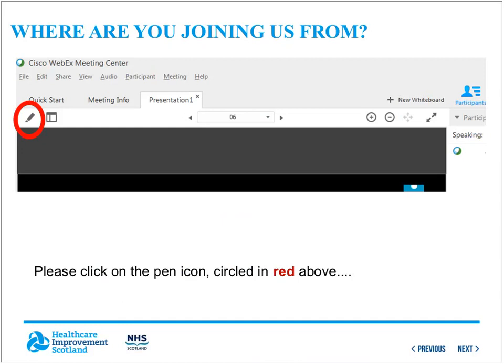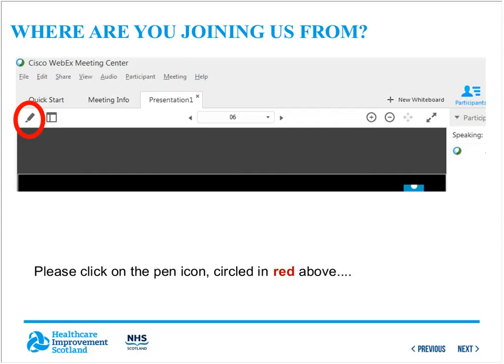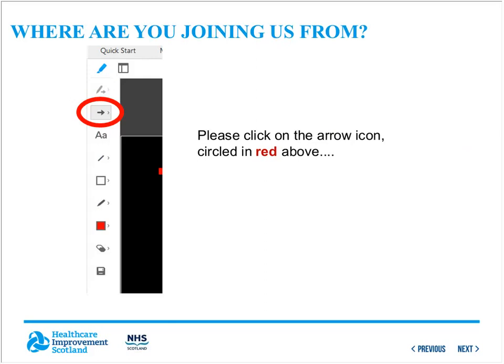Here's the first of our fun interactive parts of the call today. We're joined by 20 countries on today's session, so we're delighted to welcome everyone. We'll ask everyone to please click on the annotation tool, which is just below the quick start menu at the top left-hand side of your screen — it looks like a pen. Click on it, then click on the arrow circled in red, and then click on the map from the country you're dialing in from.